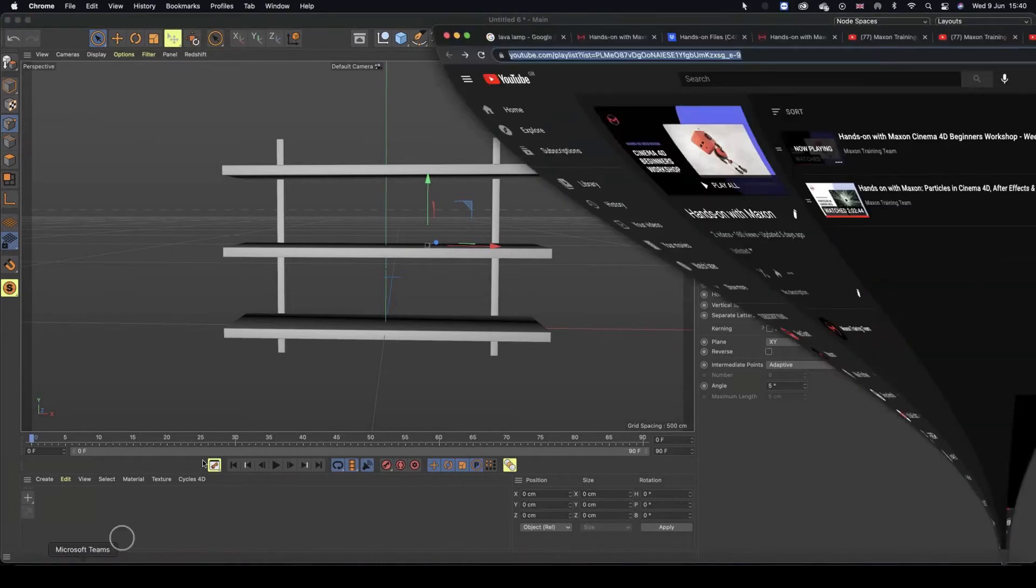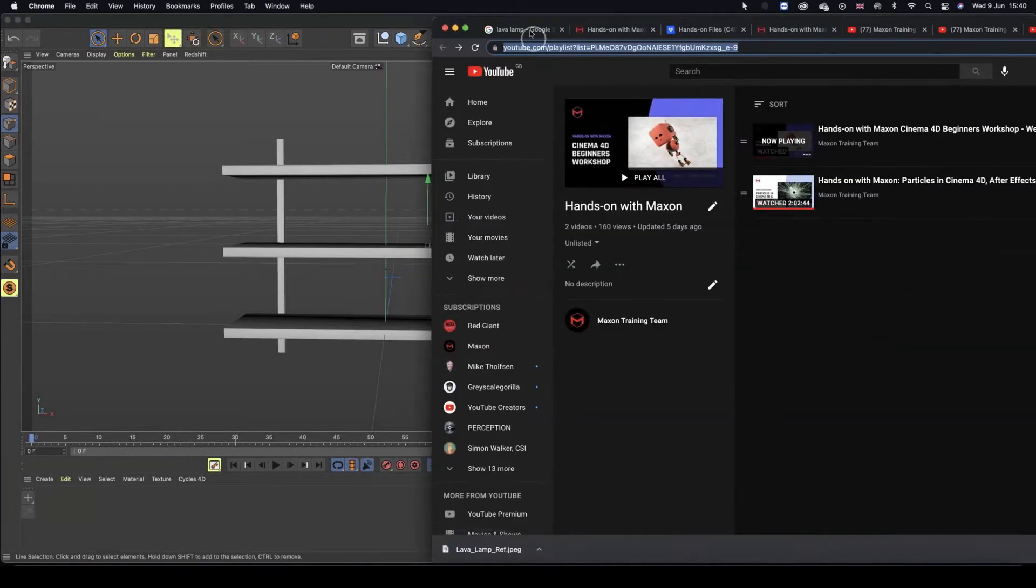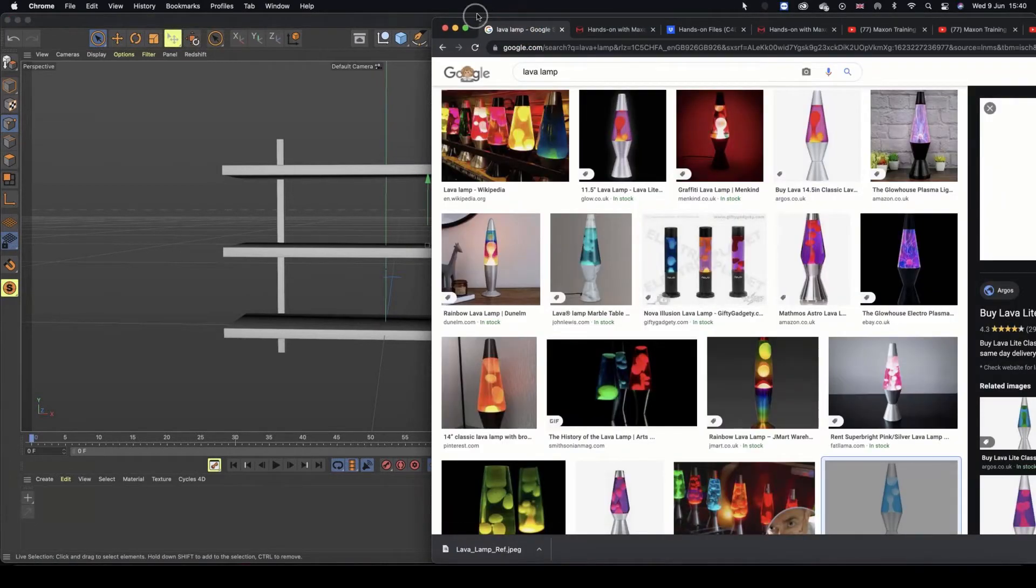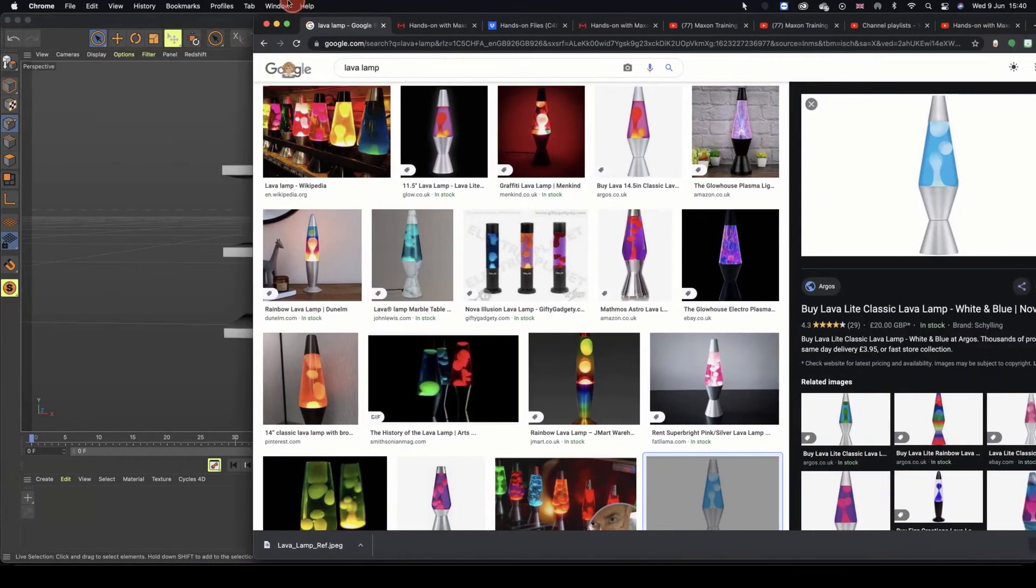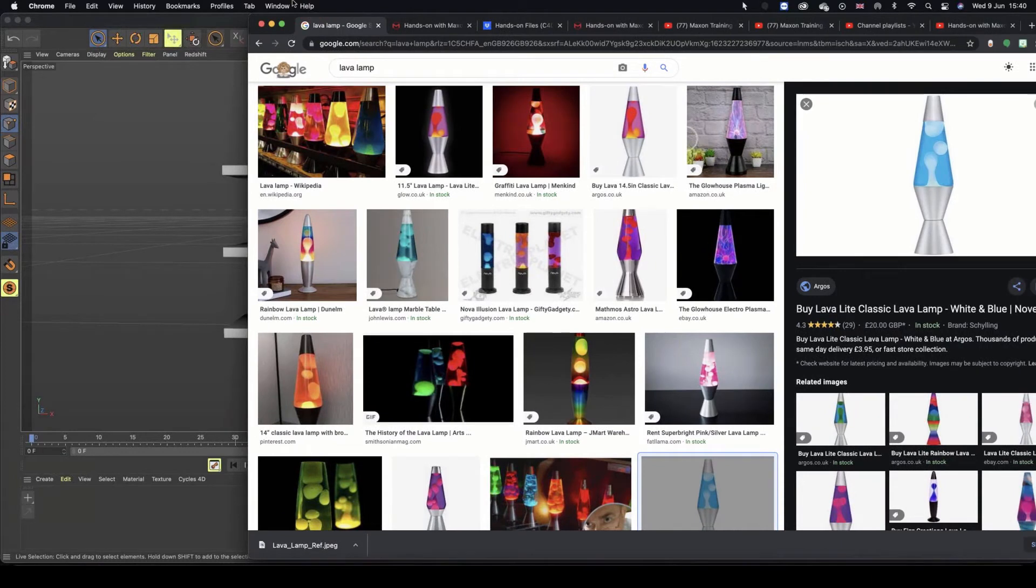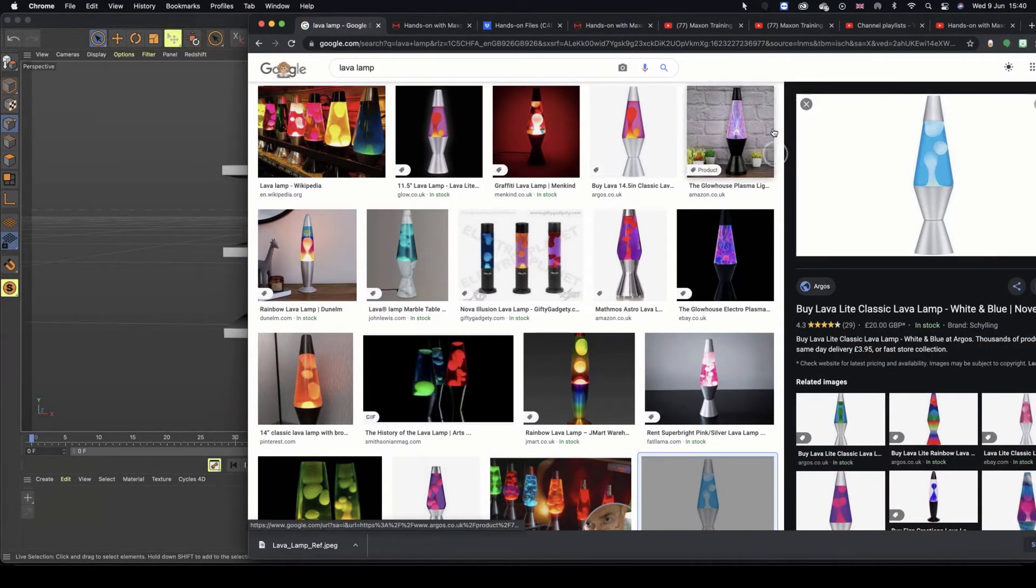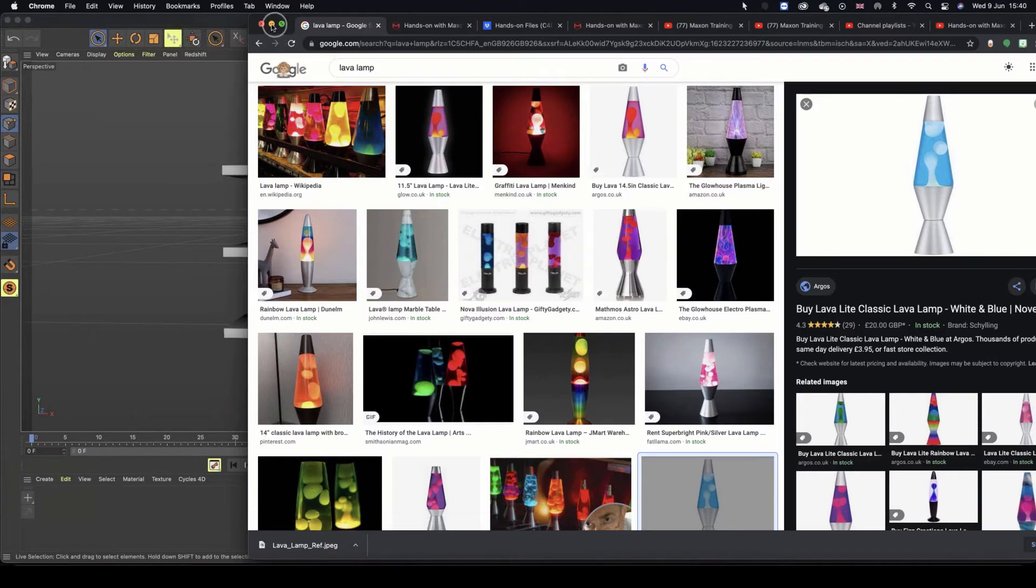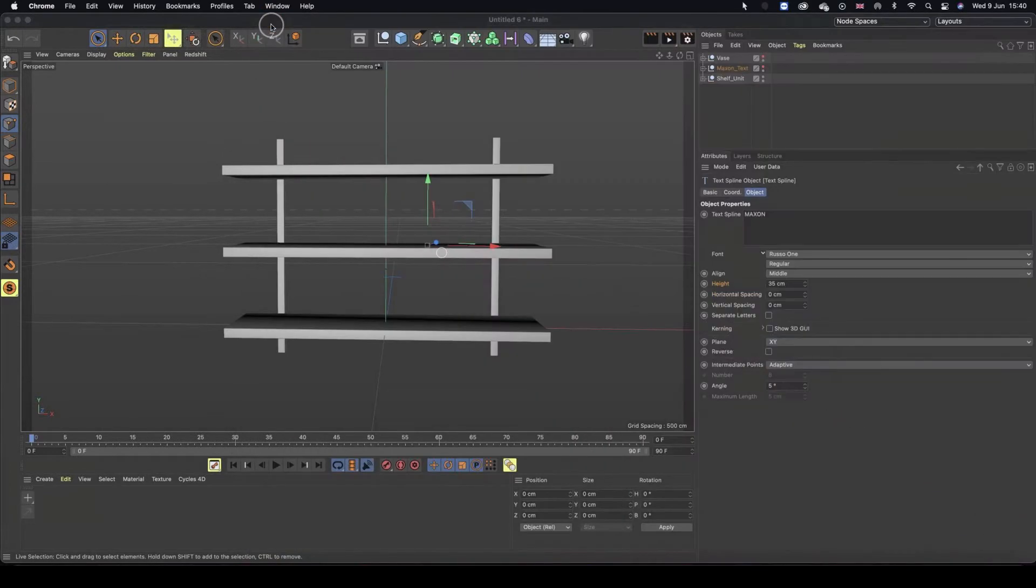So I went on to Google because I want to make a lava lamp. I could make it by eye, but sometimes it's nice to use a reference image. So I literally just grabbed any reference image off of Google.